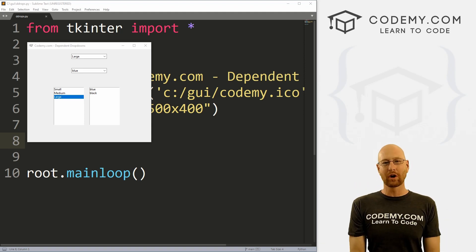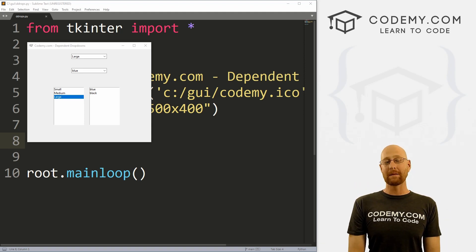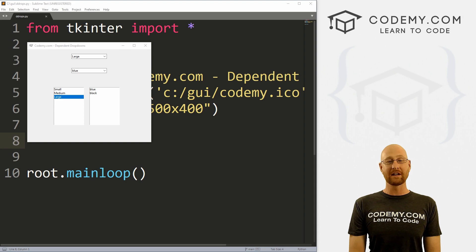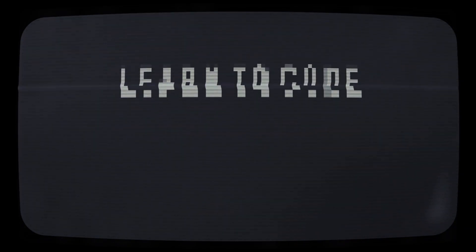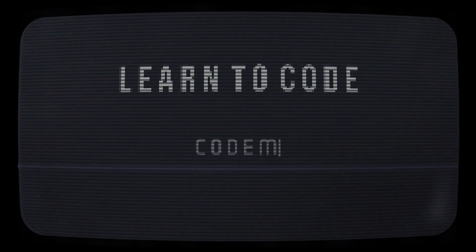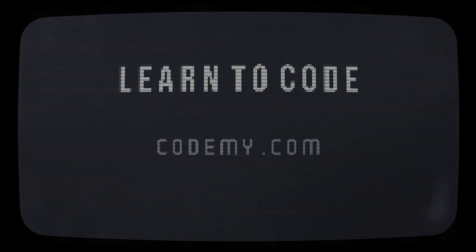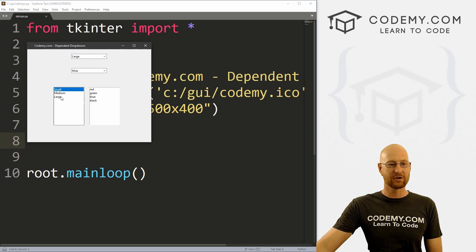What's going on guys, John Elder here from CodingMe.com and in this video, we're going to look at dependent dropdowns and list boxes with Tkinter and Python.